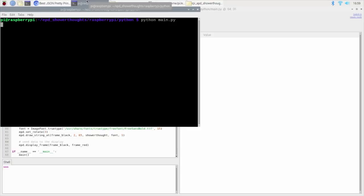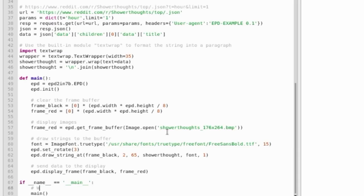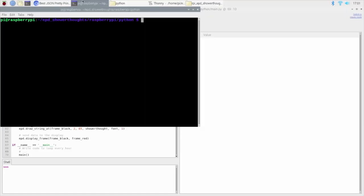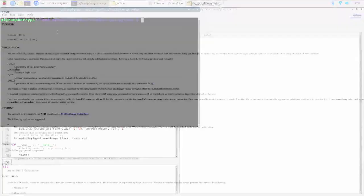As I want to get the top ShowerThought of the past hour, I need the script to run every 60 minutes. I could make a loop that just sleeps for 60 seconds and run it in the background. But actually, instead of doing that, I'm going to show you a different way.